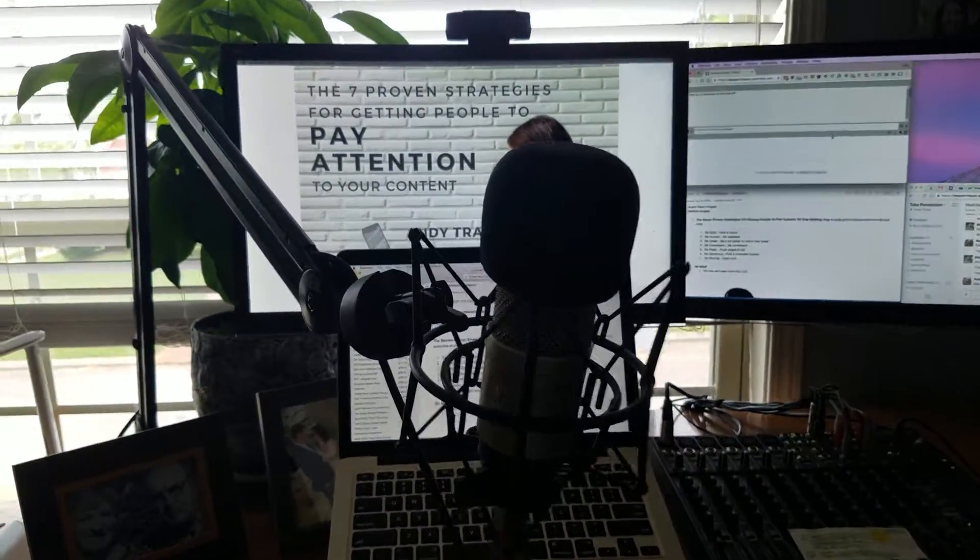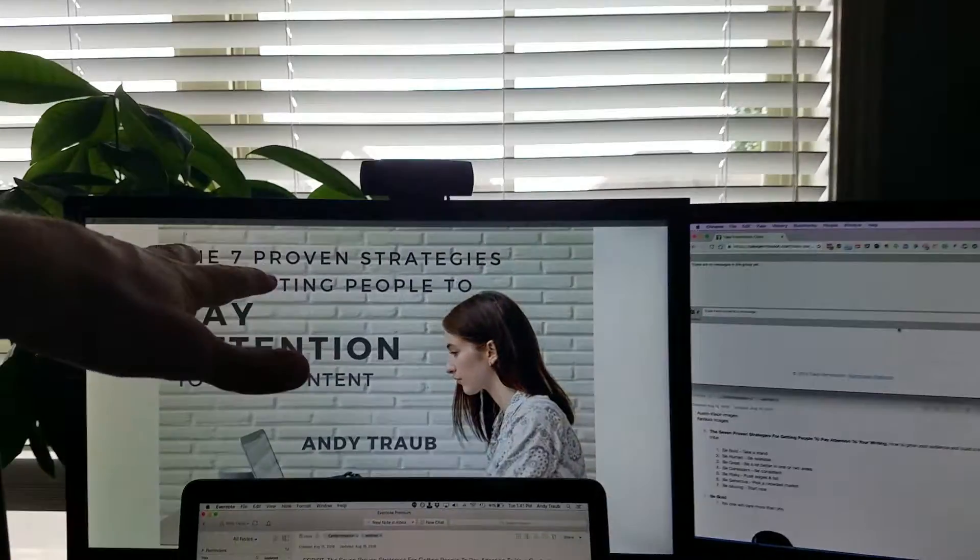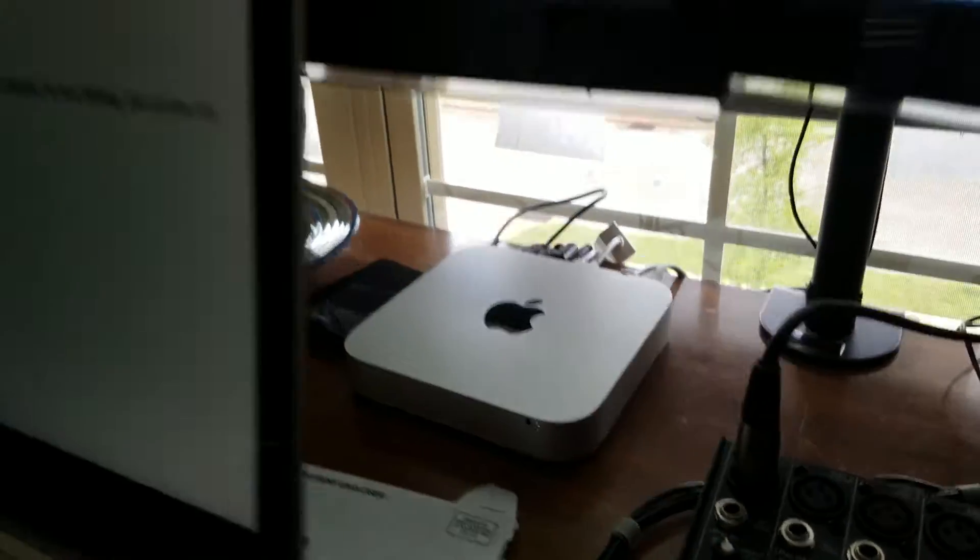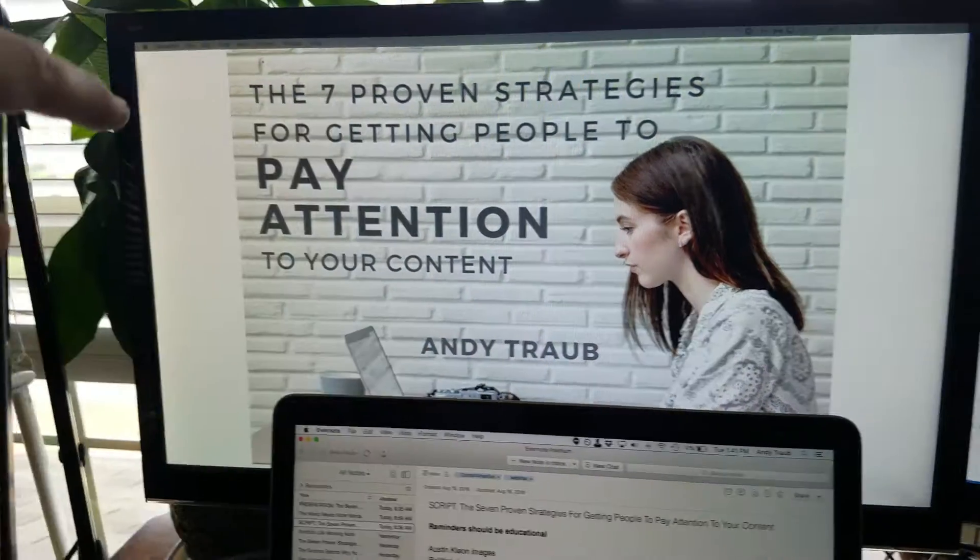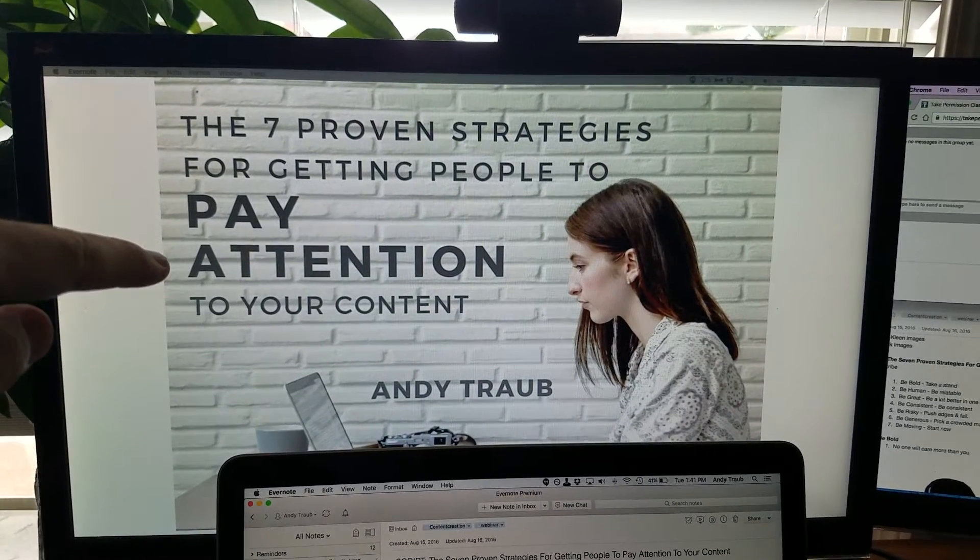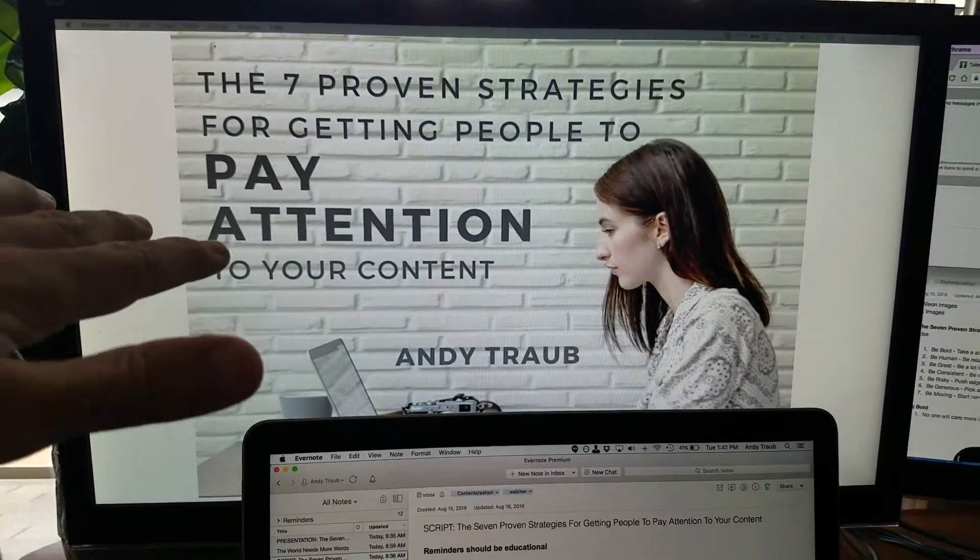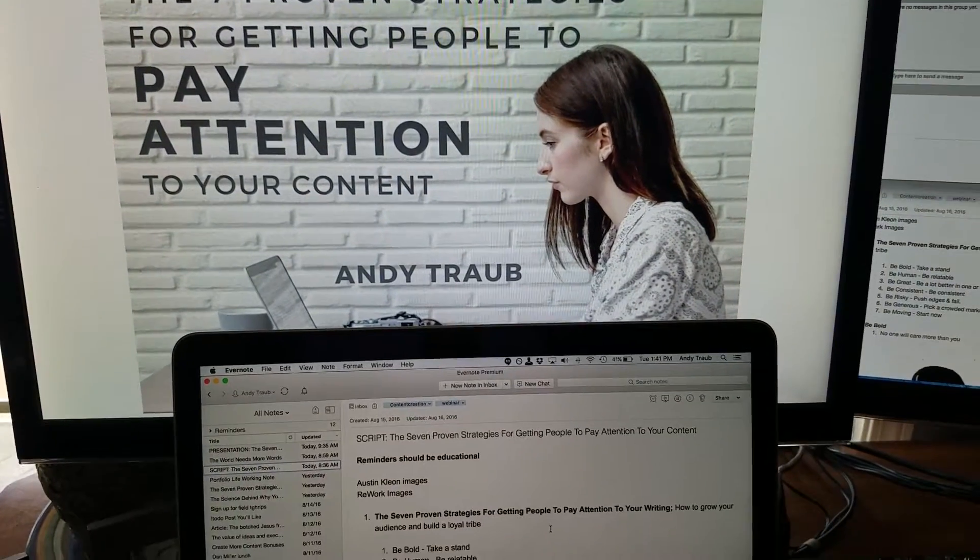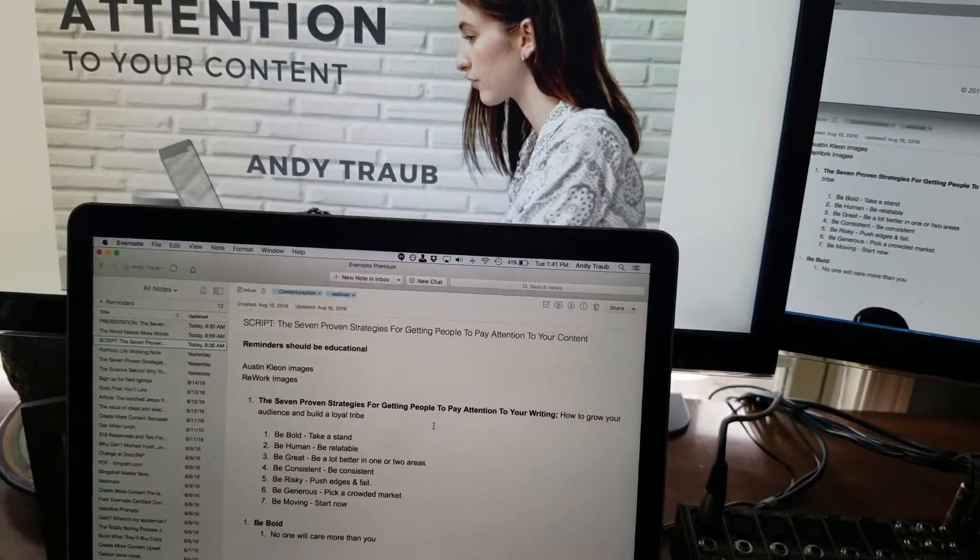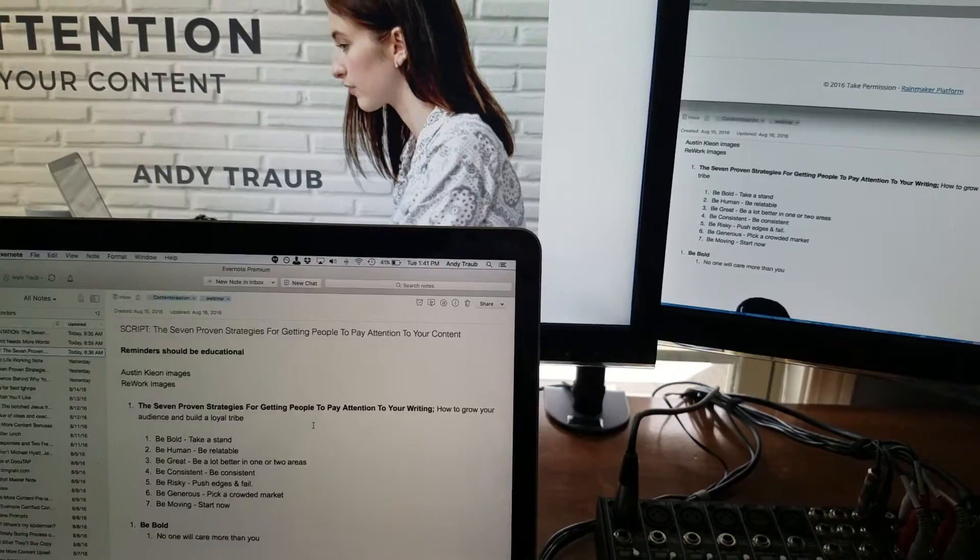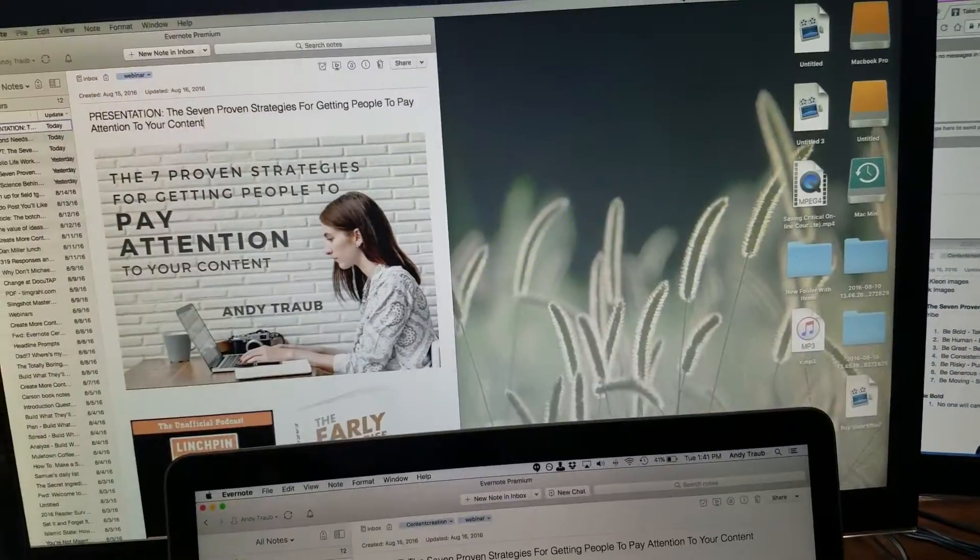And then we've got the two monitors running from a Mac mini. So main monitor is on Evernote here. Evernote is running in presentation mode. So I'll hit escape and let's go over here. Hit escape and see what it looks like.